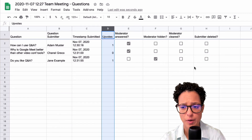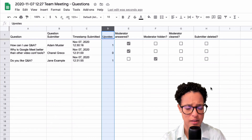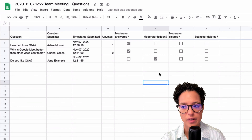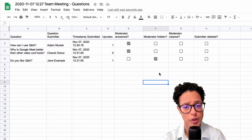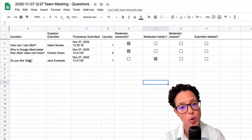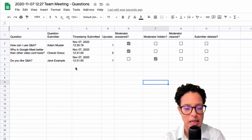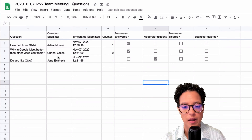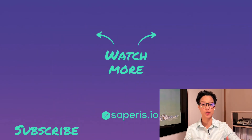The spreadsheet shows the question, who submitted it, the timestamp, how many upvotes it received, whether the moderator answered it, whether it was hidden by the moderator, or if the submitter deleted it themselves. This is pretty cool new functionality — it could also be useful for post-meeting follow-up if you feel a topic was unclear, and if you know who submitted the question you can get back to them.